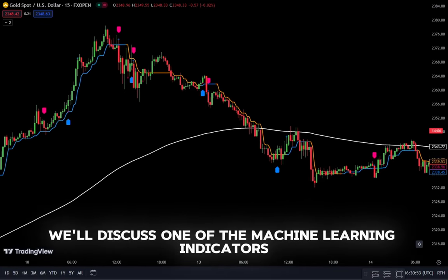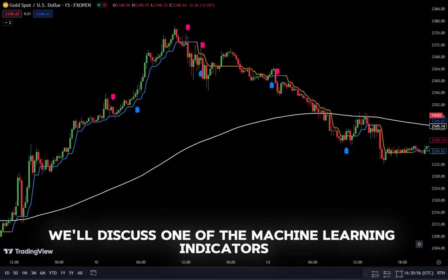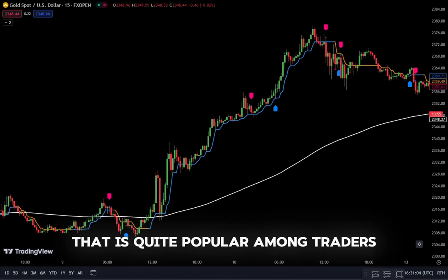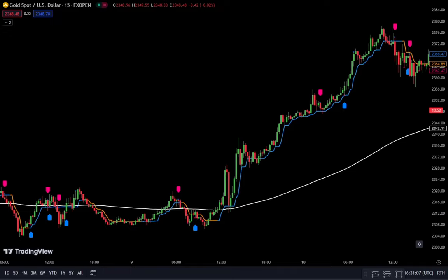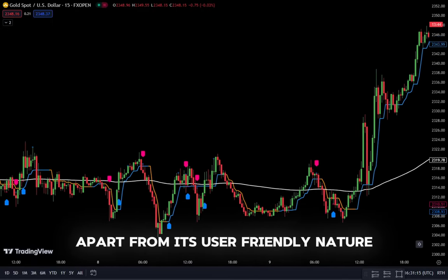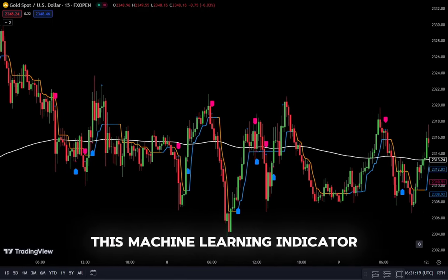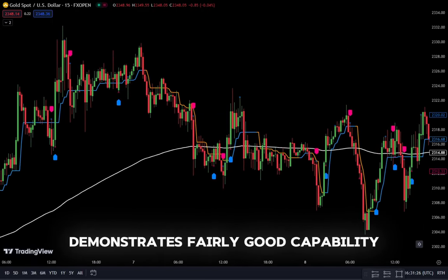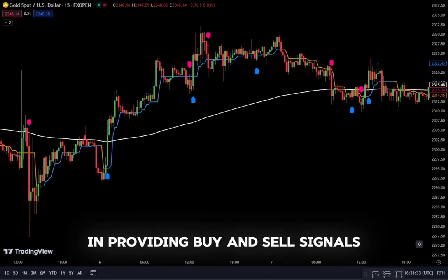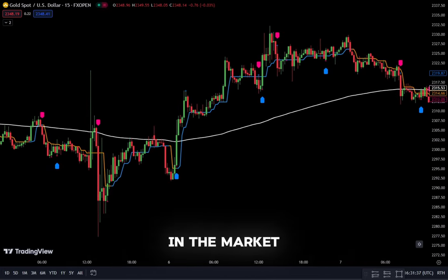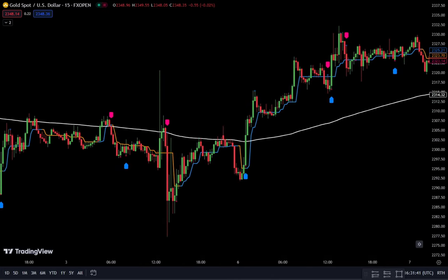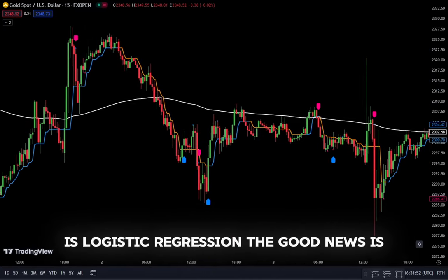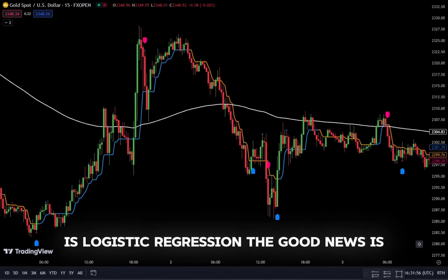In this video, we'll discuss one of the machine learning indicators that is quite popular among traders. Apart from its user-friendly nature, this machine learning indicator demonstrates fairly good capability in providing buy and sell signals in the market. The machine learning indicator we'll delve into today is logistic regression.